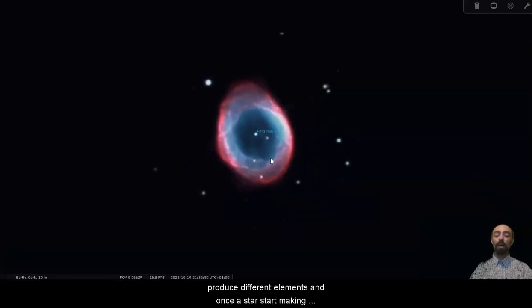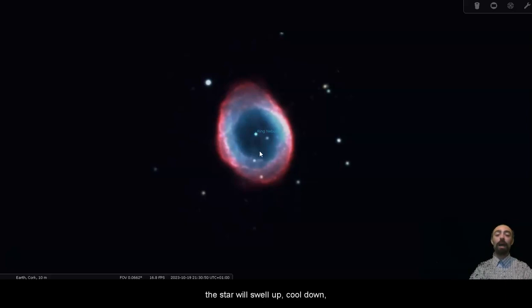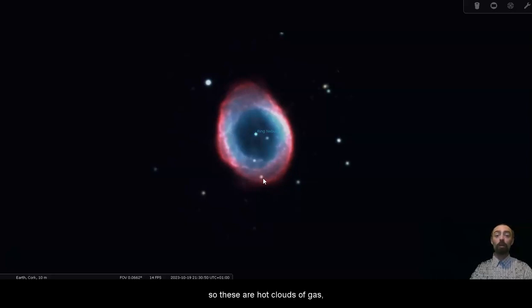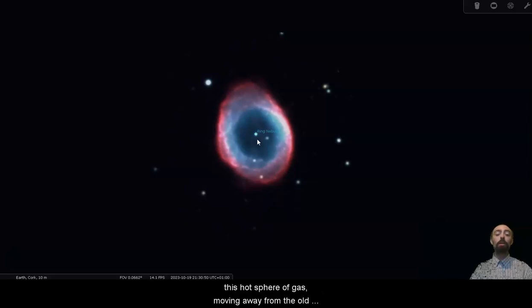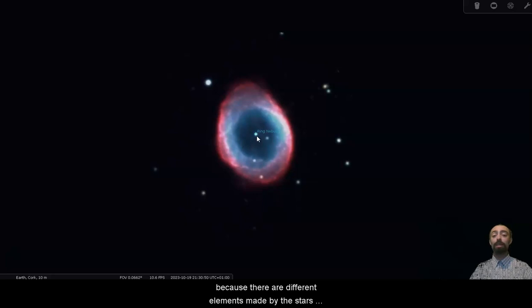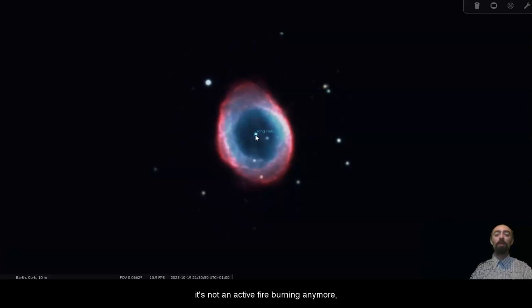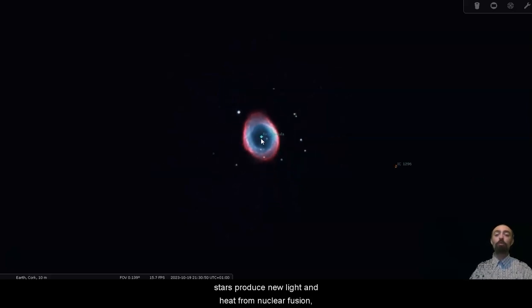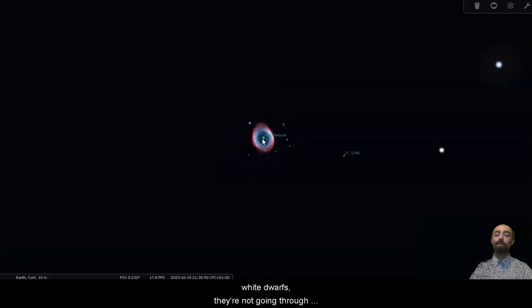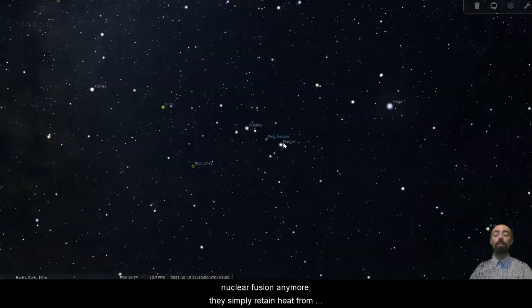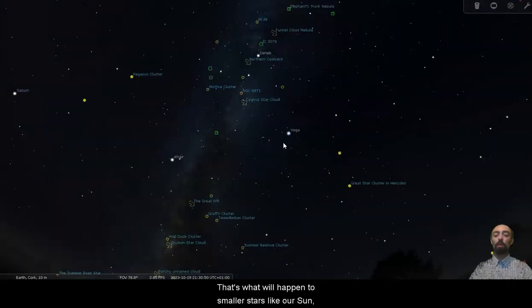Stars over their lifespan produce different elements and once a star starts making iron and heavier elements and metals it's not producing as much heat. The star will swell up, cool down and if it's a small star like our sun it will shed its outer layers into space. So these are hot clouds of gas, this hot sphere of gas moving away from the old core of the star. There are different colours here because there are different elements made by the star's fusion. In the centre we have a white dwarf which is really like an ember. It's not an active fire burning anymore, it's just still hot from being in the fire. Stars produce new light and heat from nuclear fusion. White dwarfs, they're not going through nuclear fusion anymore, they simply retain heat from when they were the core of an active star. That's what will happen to smaller stars like our sun.